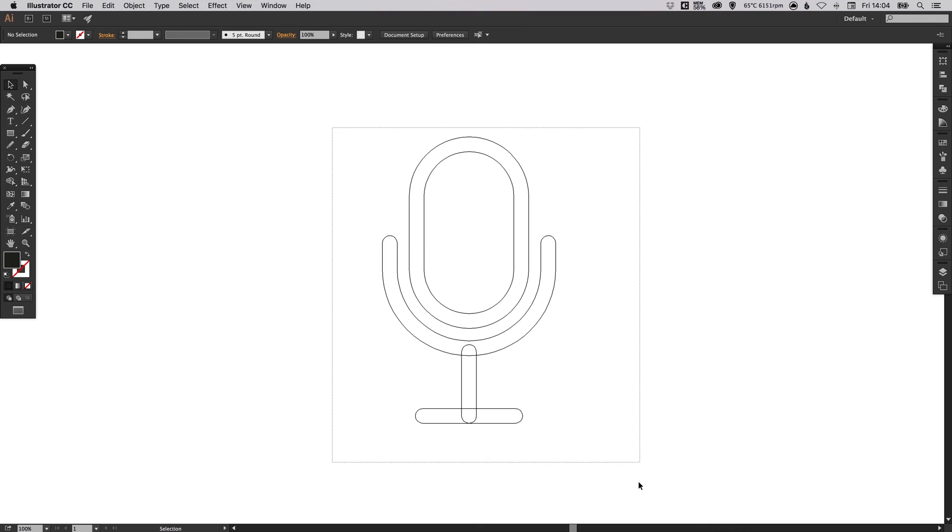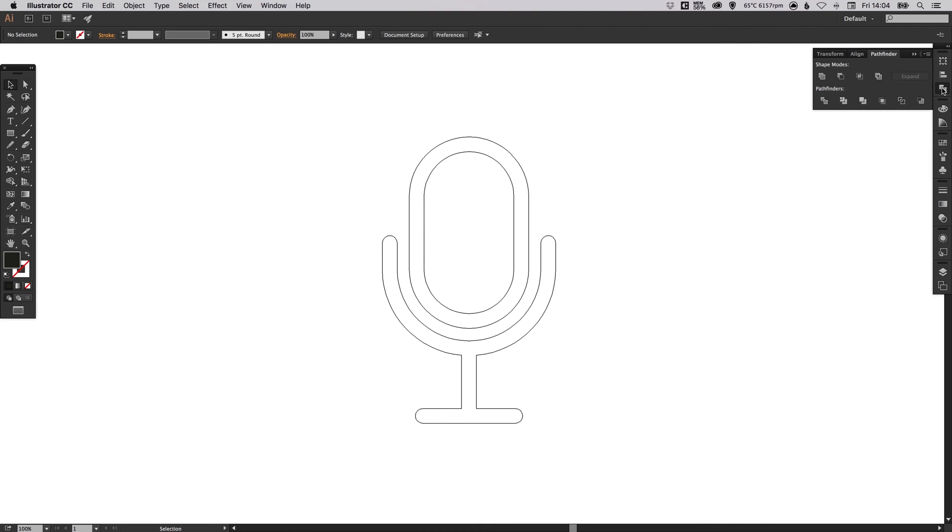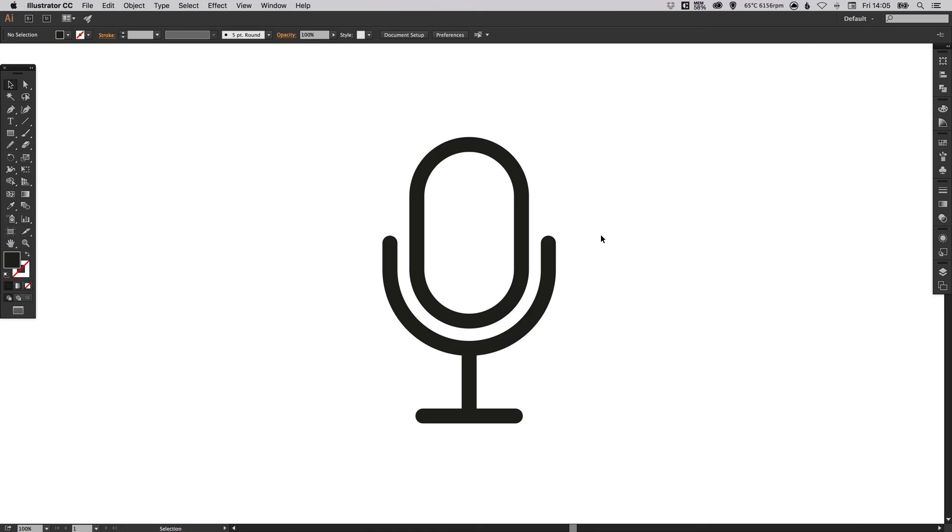So just select everything in the Pathfinder palette, just click the top left icon which is Unite, and it will turn this all as you can see here into one complete shape.